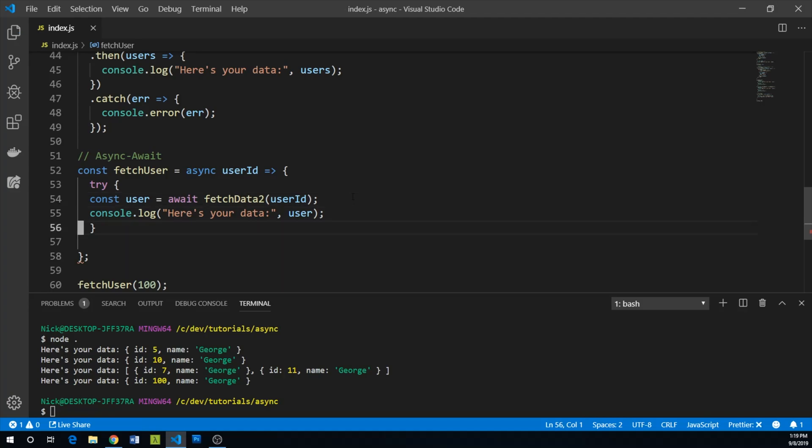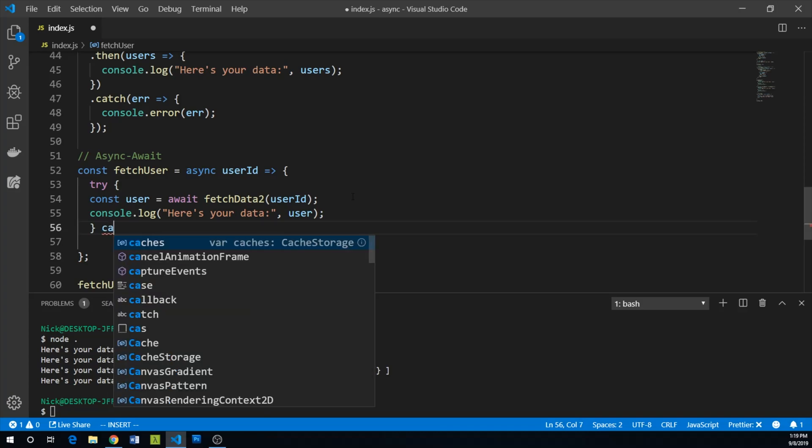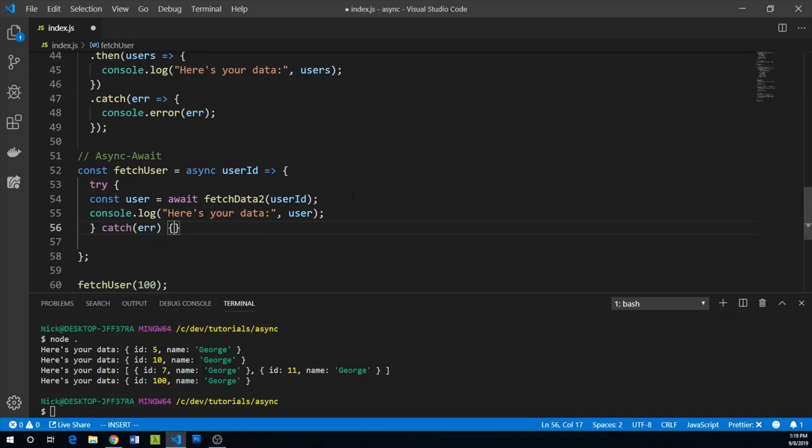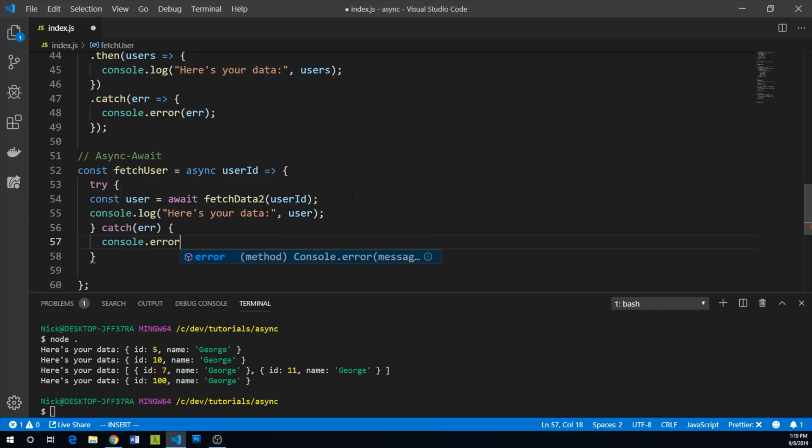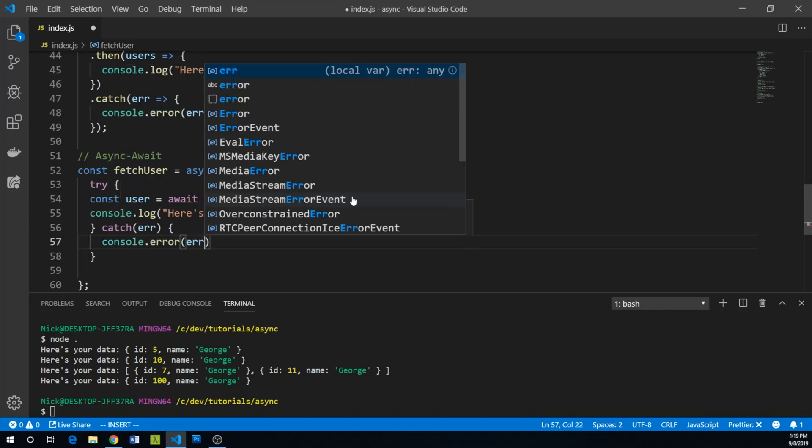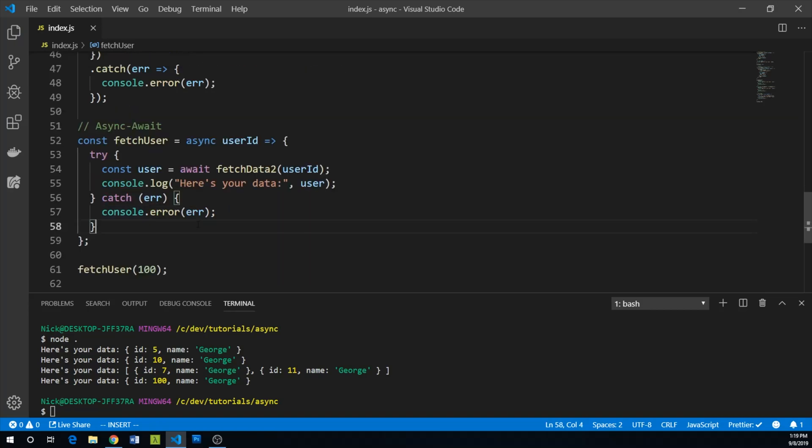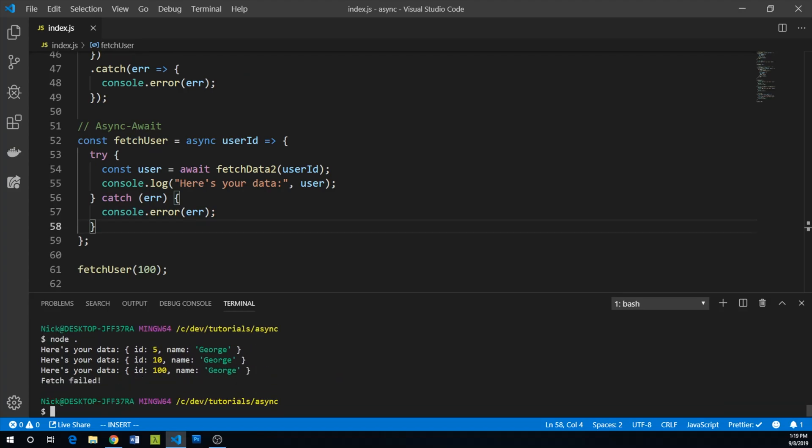And if it doesn't work, we can catch our error and we can console.error. And now we are handling the error as well as executing our function asynchronously. Let's run this again and we can just keep running it until it fails. There you go, fetch failed.